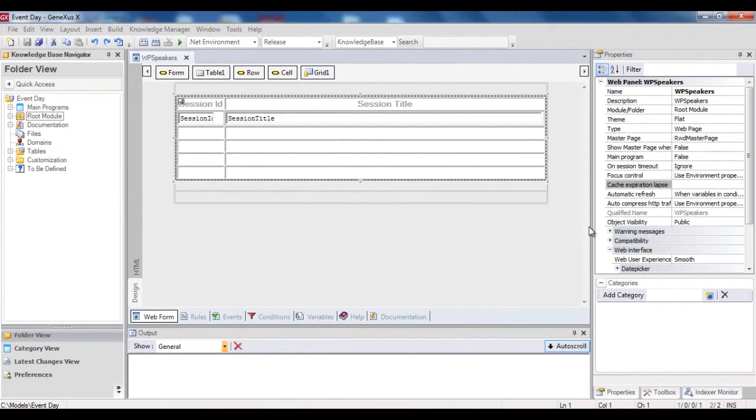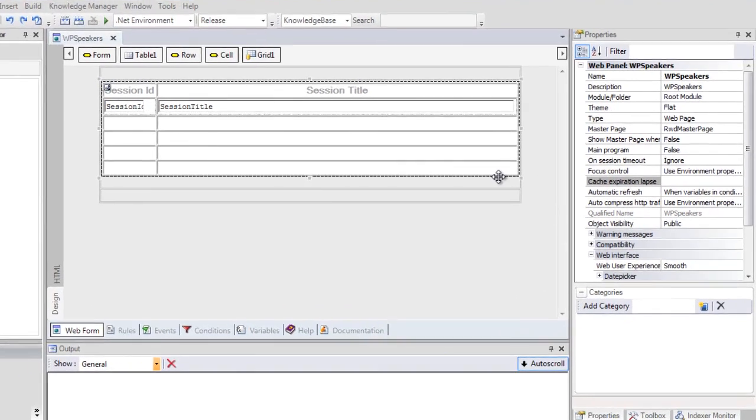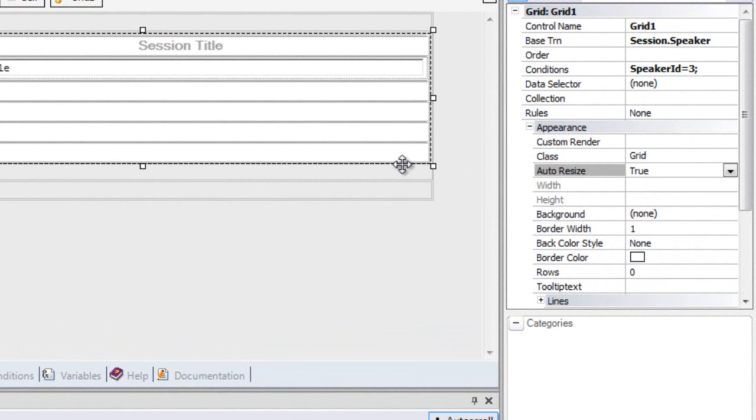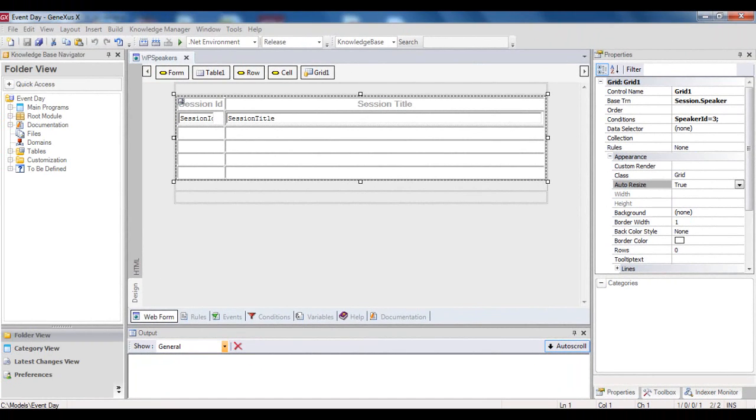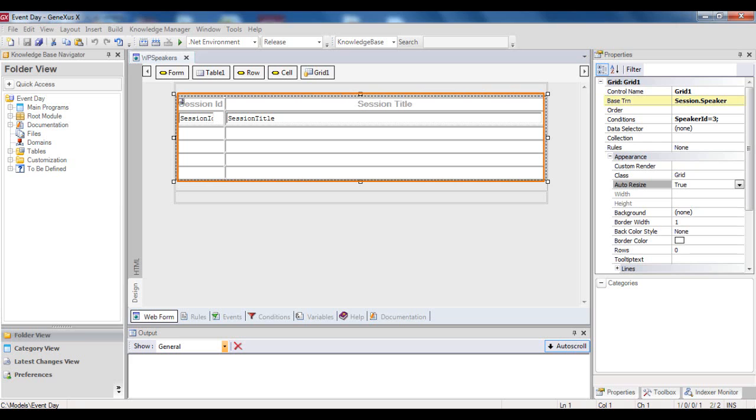Lastly, let's look at the base transaction concept in WebPanels. Grid standard and Grid freestyle controls offer the base TRN property that allows indicating the name of the transaction whose associated physical table is to be navigated, or transaction, period, level name. The attributes included in the grid must belong to the extended table of the base table indicated by means of the base transaction concept.